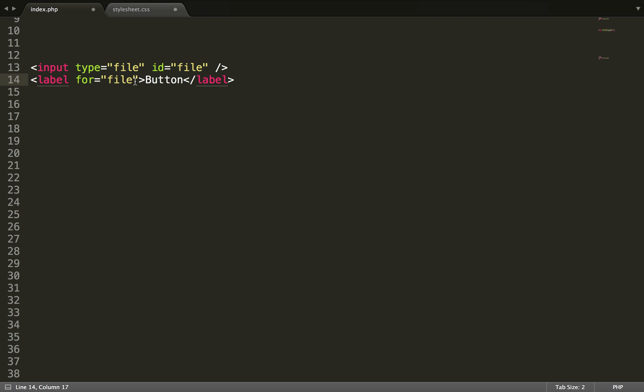So for example you can have radio buttons and then you have a label. So then you know the sites where you can click on the text instead of just clicking on the little round circle in the radio button. So the label is used for pointing to something.